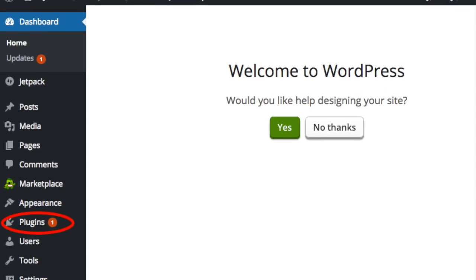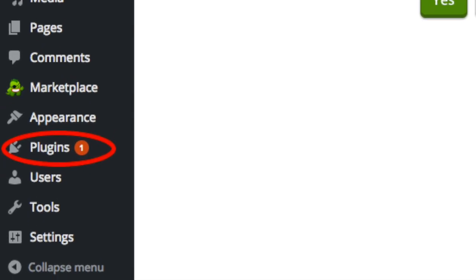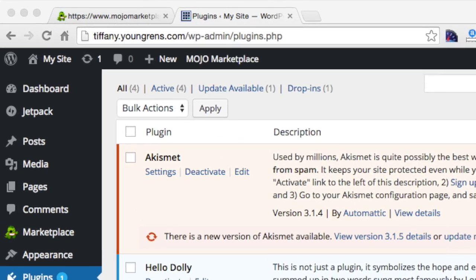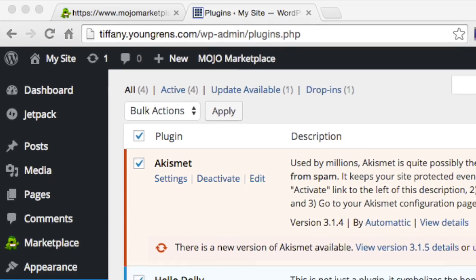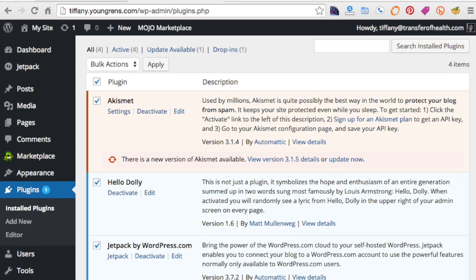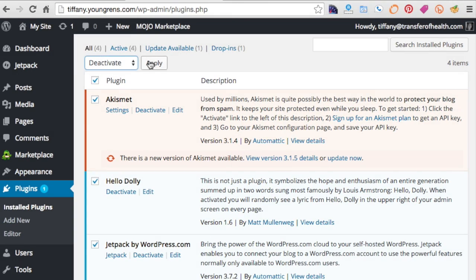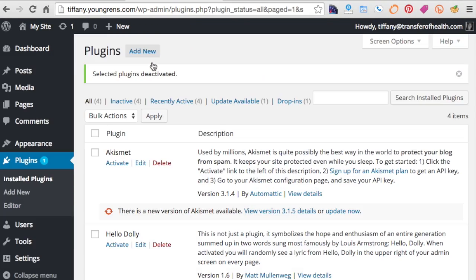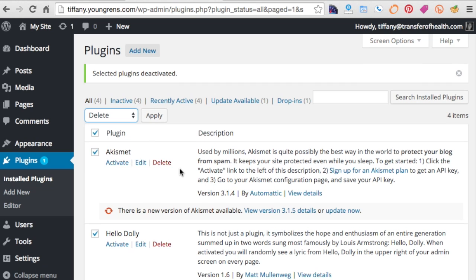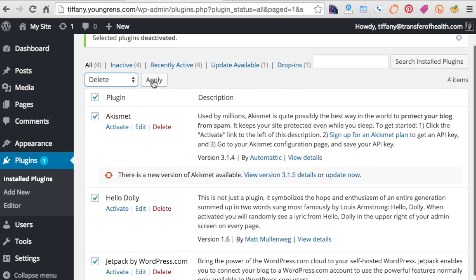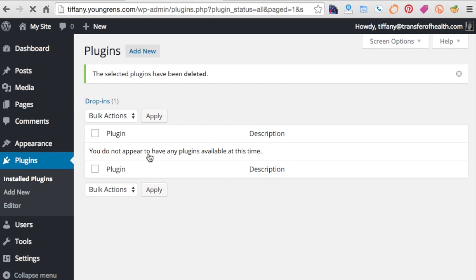Right now let's clean up the plugins. Click plugins on the left navigation bar, then select all of the plugins. In the drop-down menu, select deactivate and click apply. Select all again, choose delete in the drop-down, then click apply. Then click yes, delete these files and data. Plugins must be deactivated before they can be deleted.